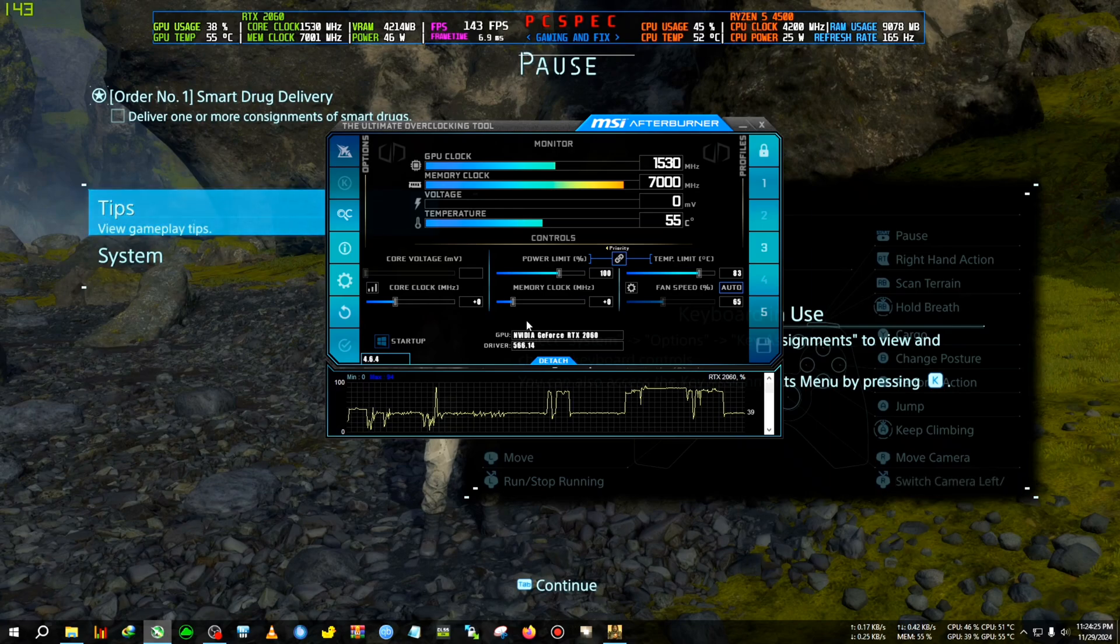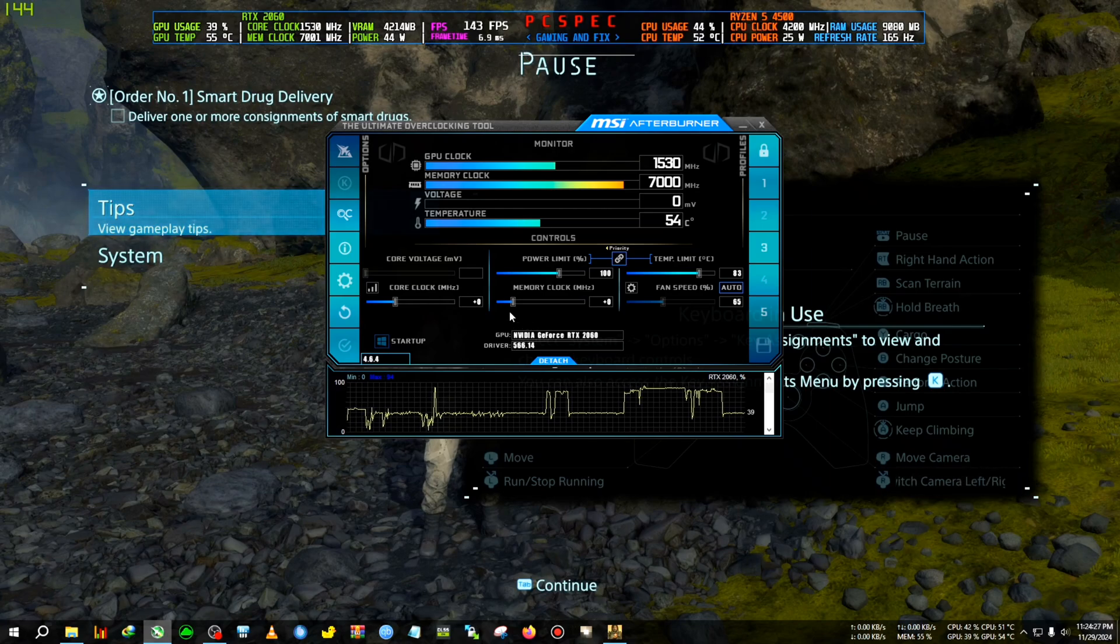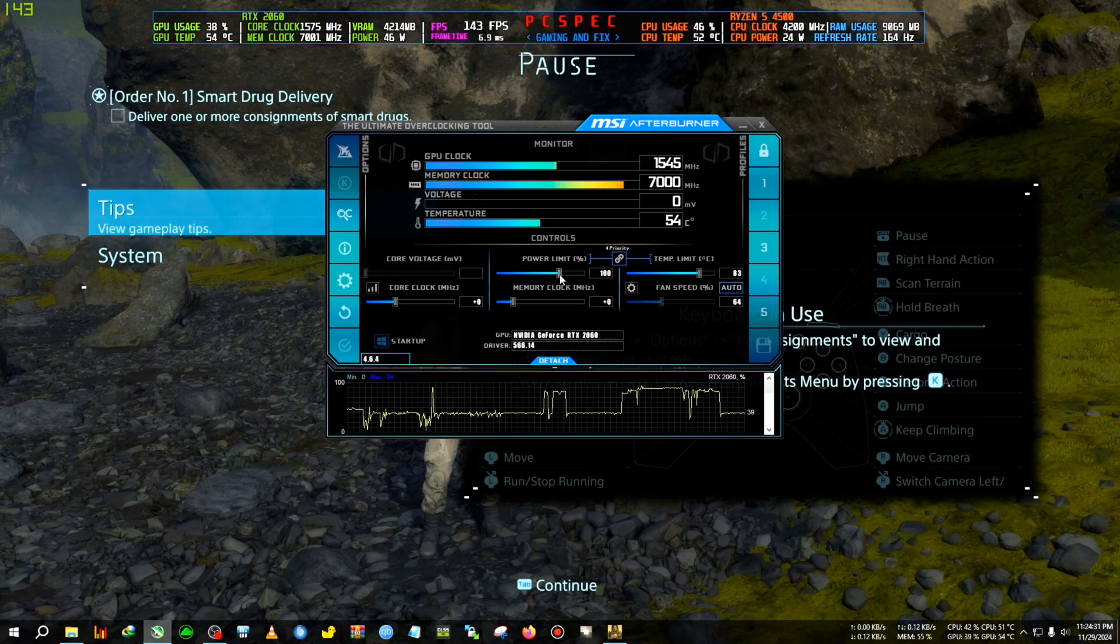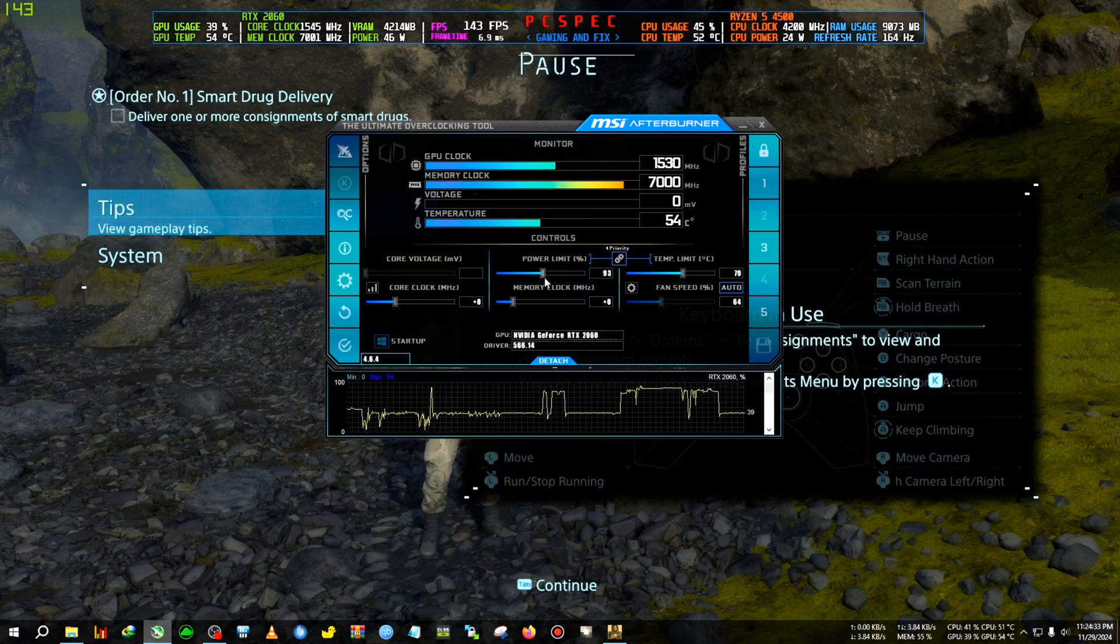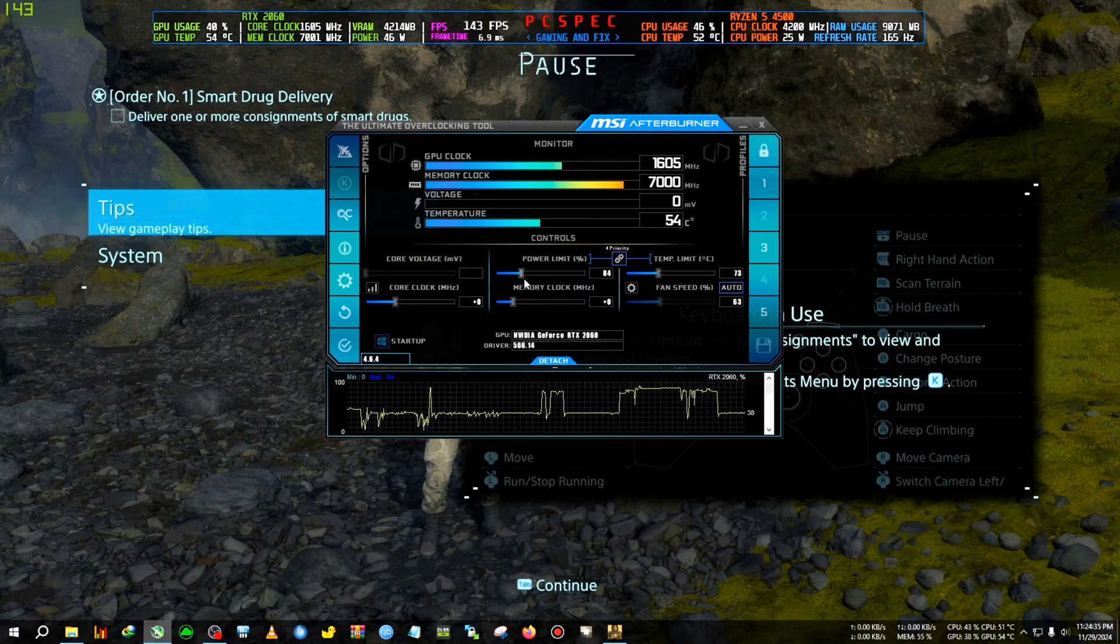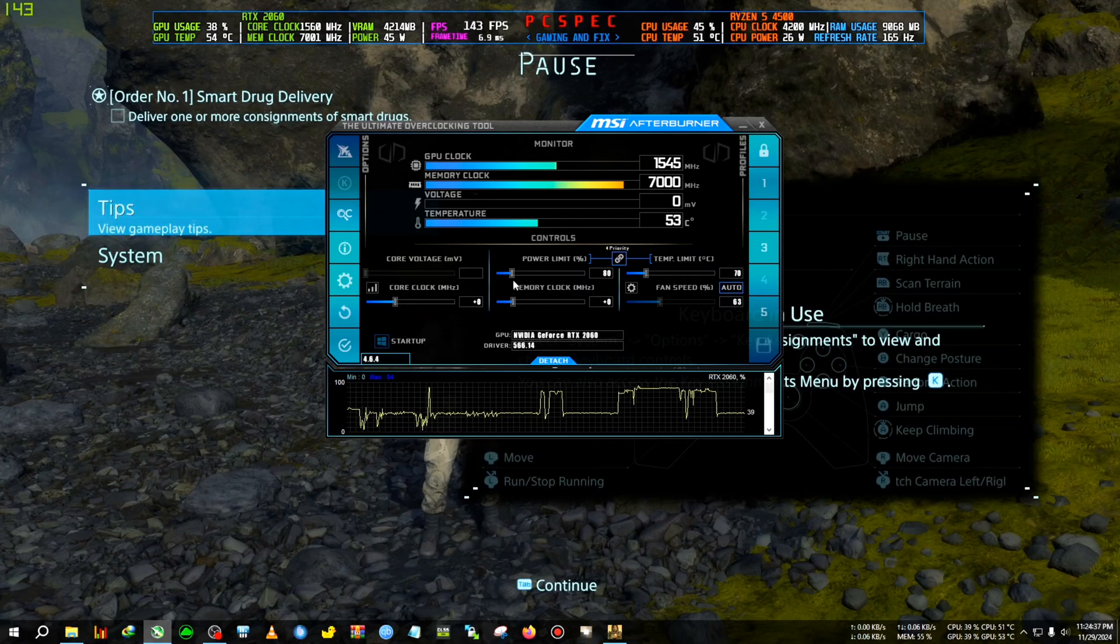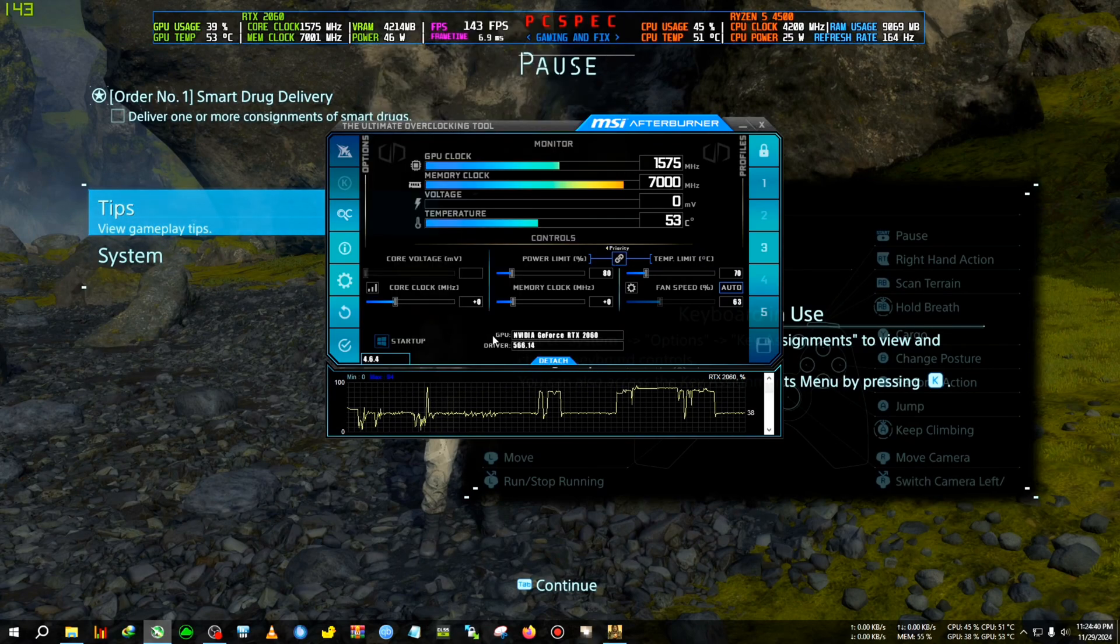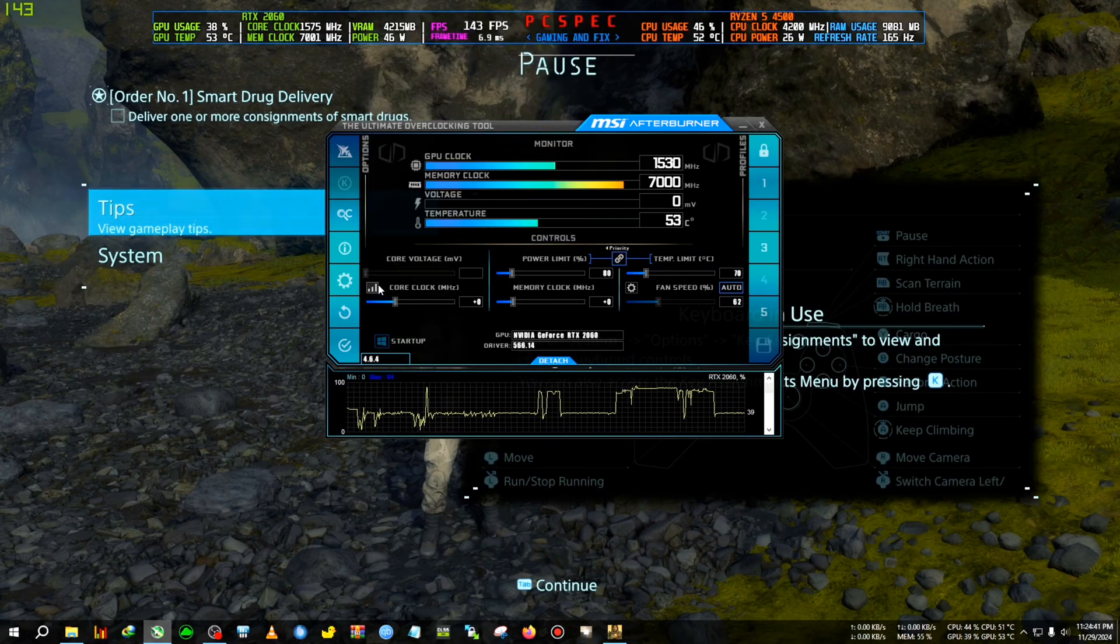Now in here what you will see are many kinds of graphs and levelers and everything. So what you need to do first: you need to reduce the power usage or power limit of the card by some margin. So I'm setting it on 80 percent of the usage. After that we need to click on the core clock, this graph core clock graph.